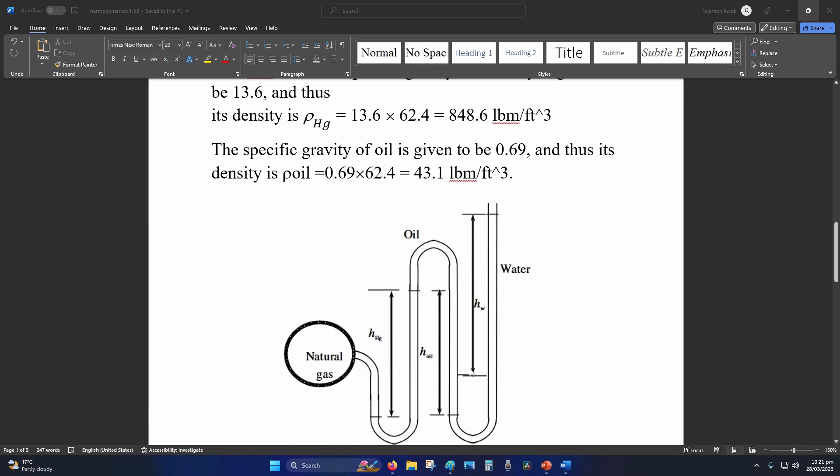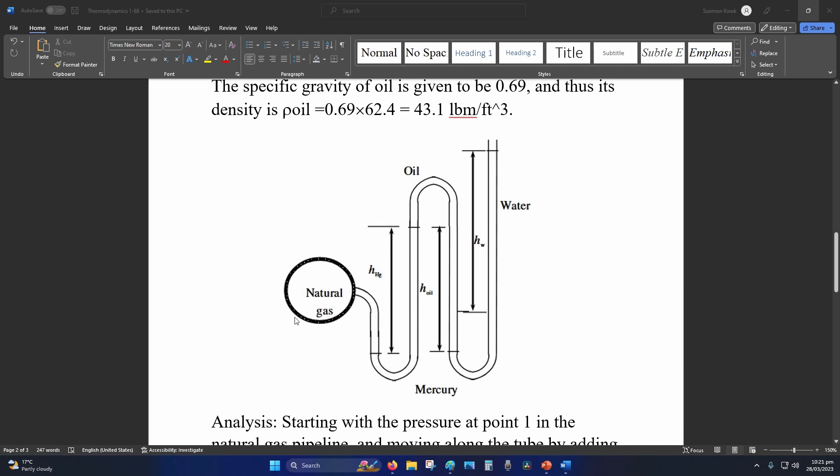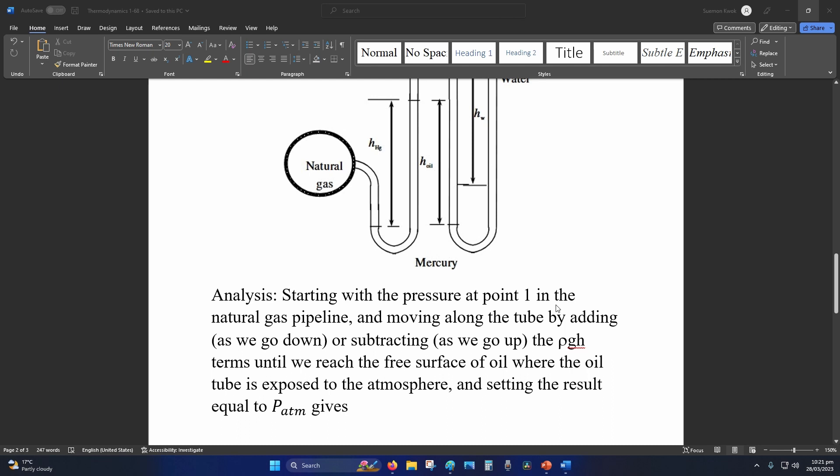Step 0 is to find the density of the oil. Step 1, draw your free body diagram, same as before.